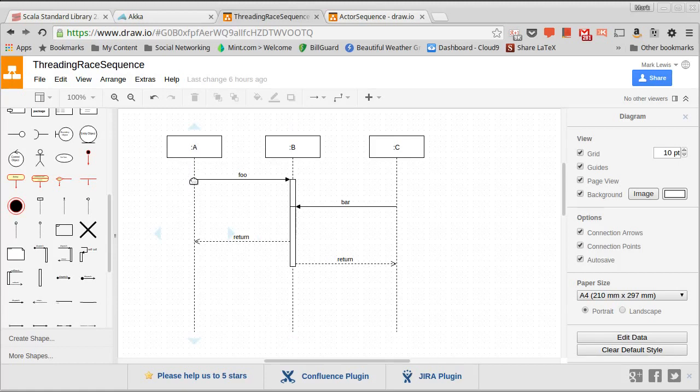So at a certain point, A makes a call to B. It calls the foo method on B. And that method goes for a while, and then it returns.